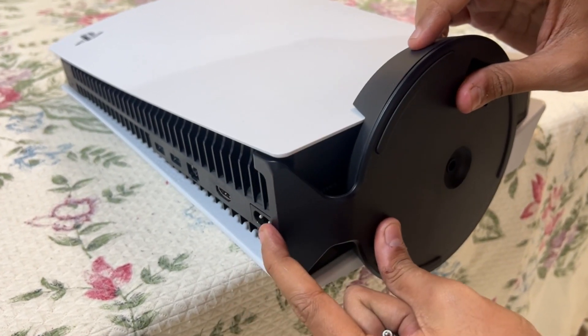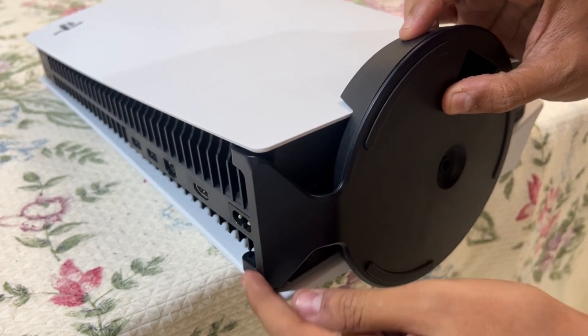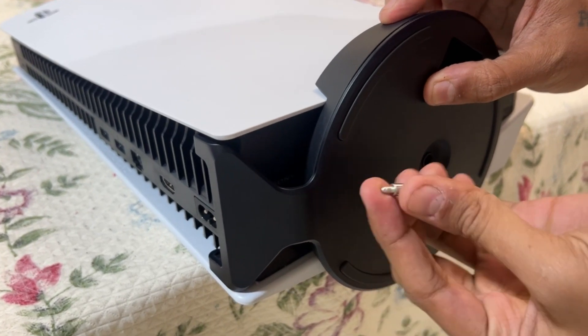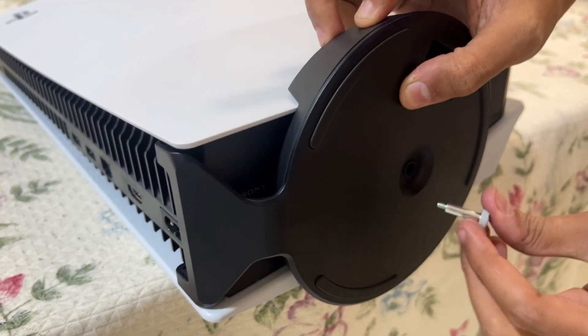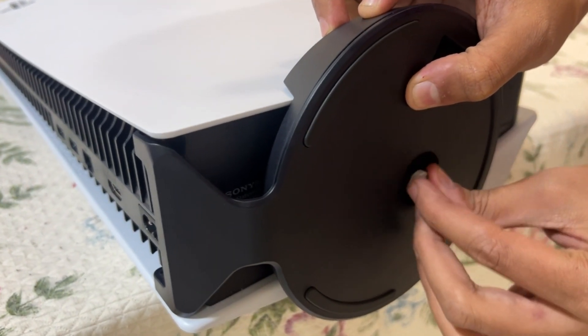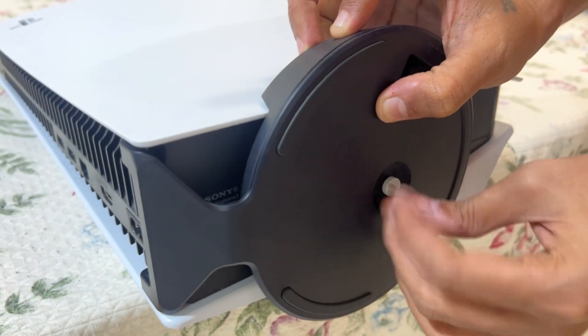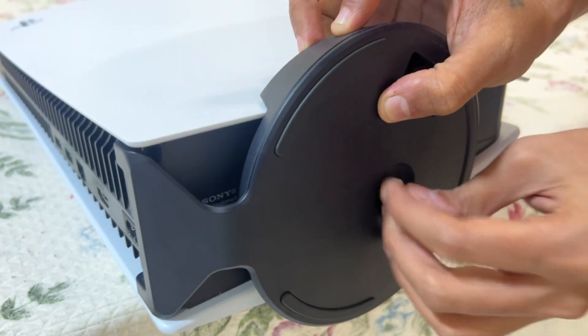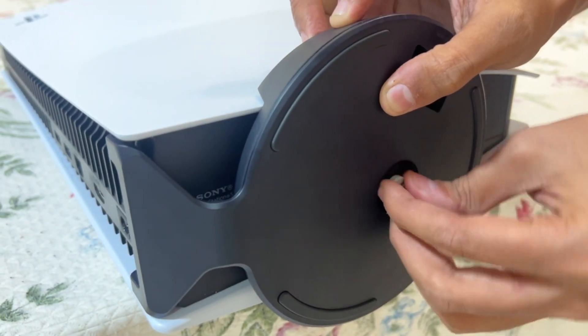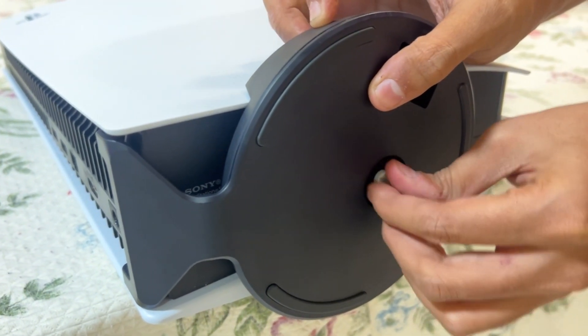Slowly keep going like this, and once you get there, just take the screw and start inserting it here. It will take just a few seconds. That's it guys, finally we've attached this stand to PS5 vertically.